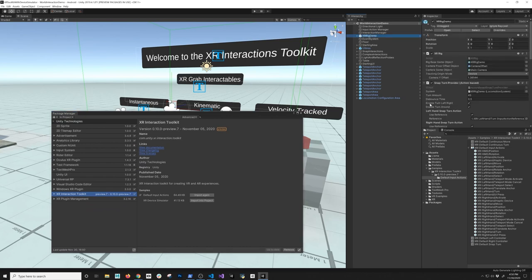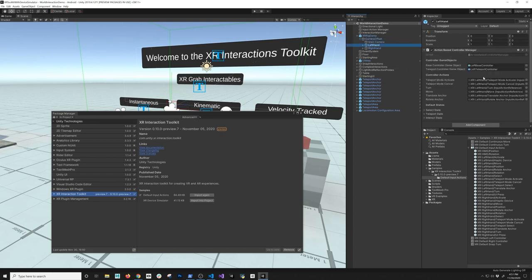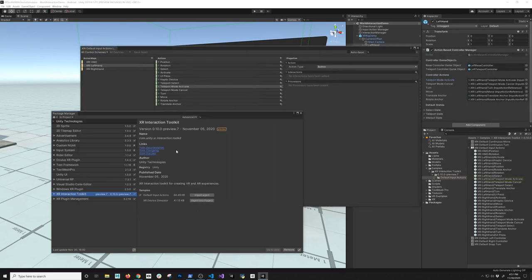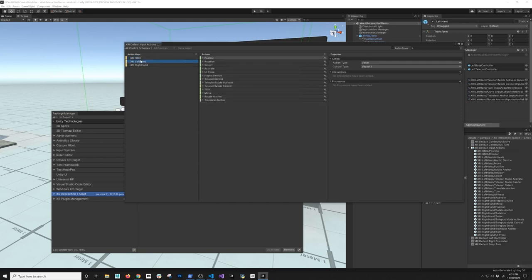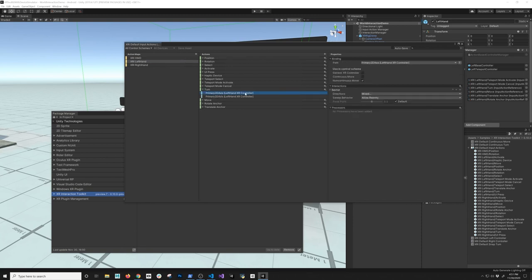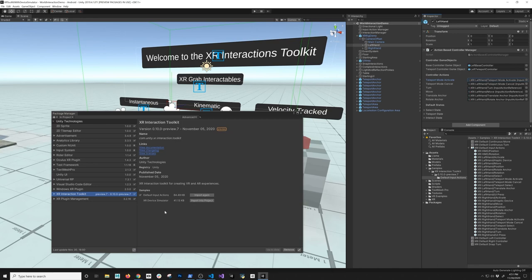If I go into the XR Rig Demo and expand it, then go into Camera Offset and look at the left hand, you'll see that the Action-Based Controller Manager is already pointing to some of these mappings because Unity already did that for us. Opening one of those up shows the new input system with different action maps, each mapping to different controls on the controller. For instance, the turn provider maps to the primary axis, and it has options for whether it's a continuous move.